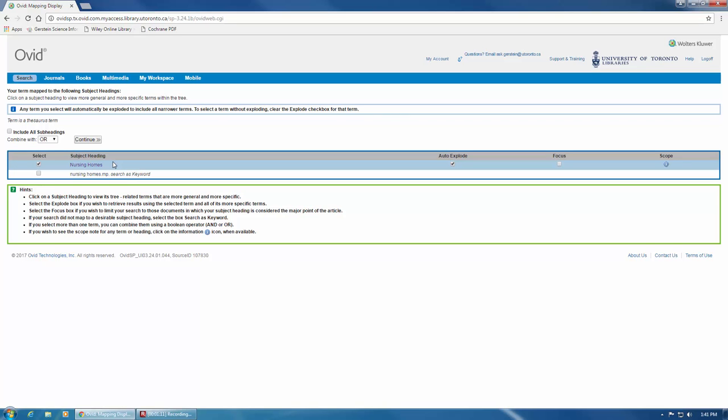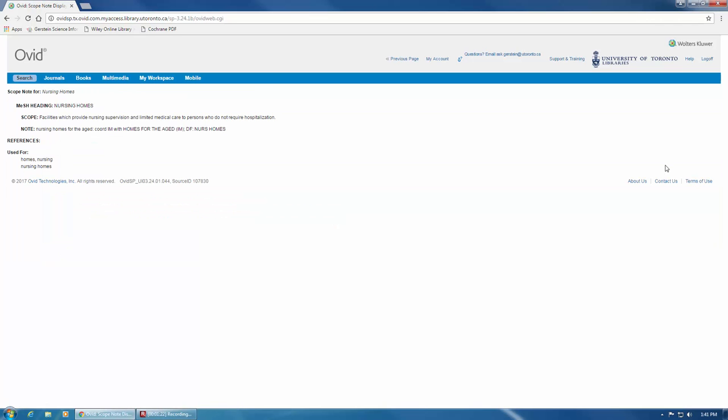If Medline has suggested a subject heading that you think matches your search term, you can view Medline's definition of the subject heading by clicking on the circular icon on the far right-hand side here in the Scope column. This is also known as a Scope Note. It's good practice to always check the Scope Note before adding a subject heading to your search. When you're finished looking at the Scope Note, you can click the Back button in your browser.